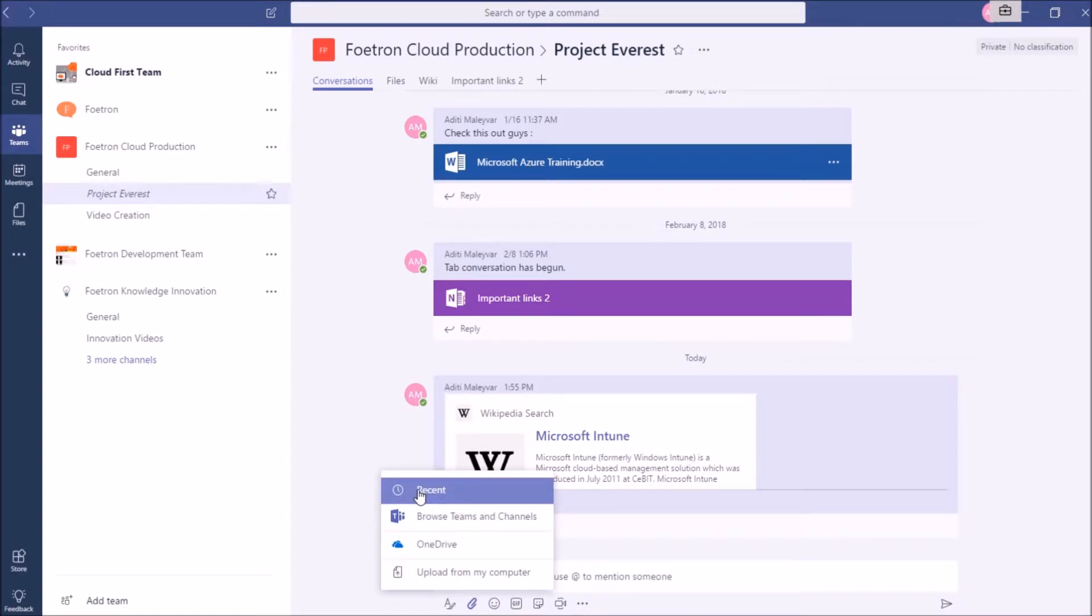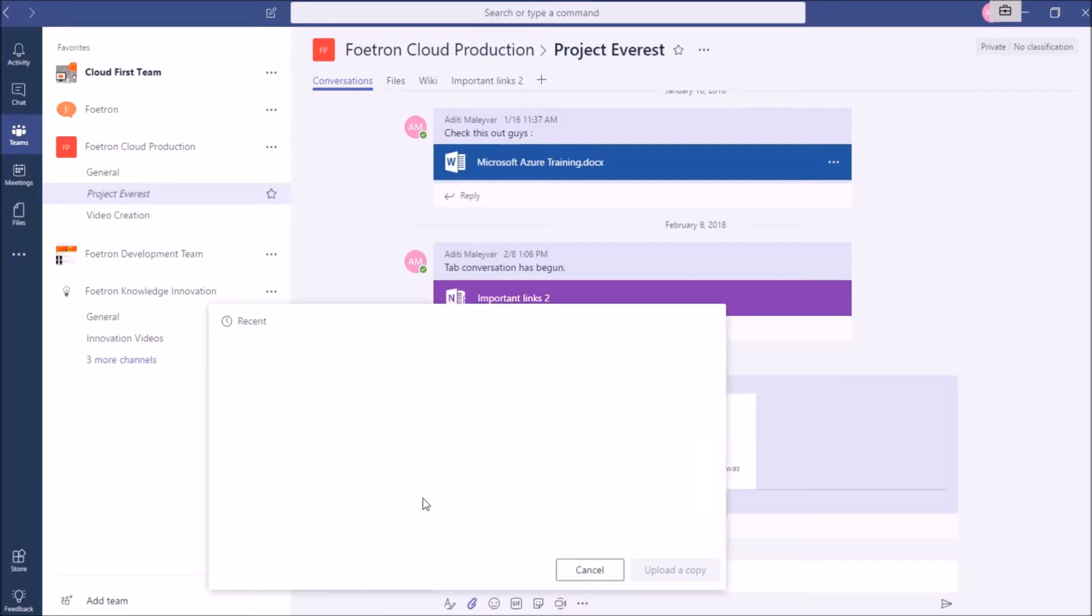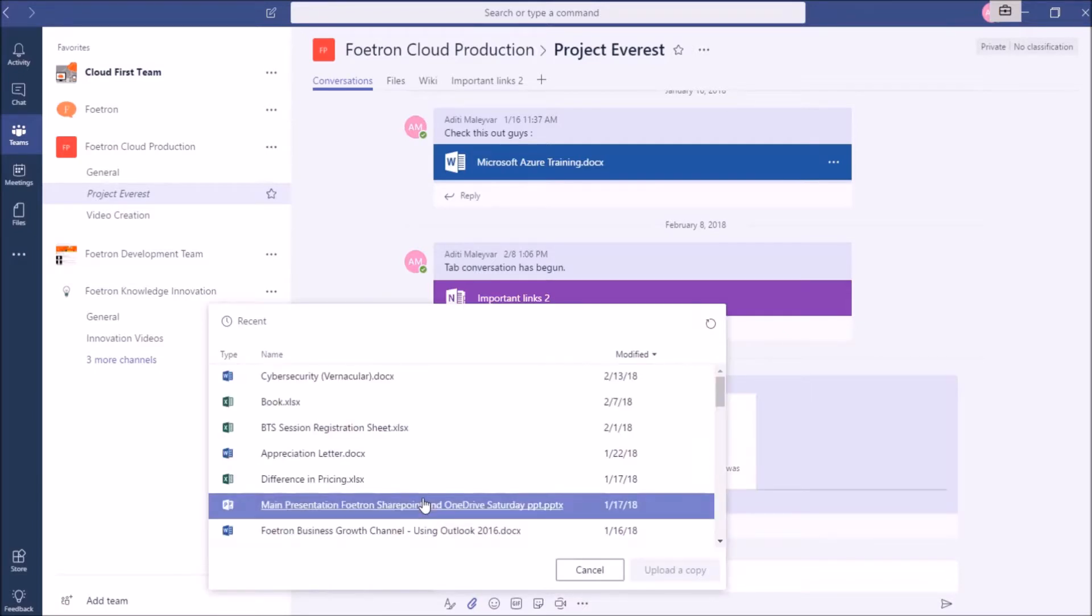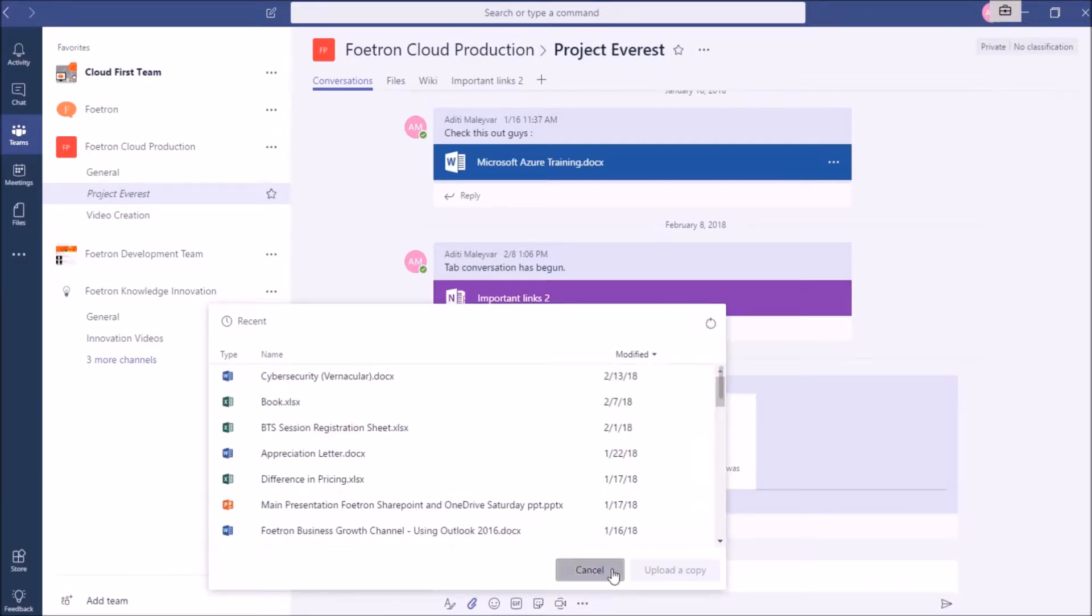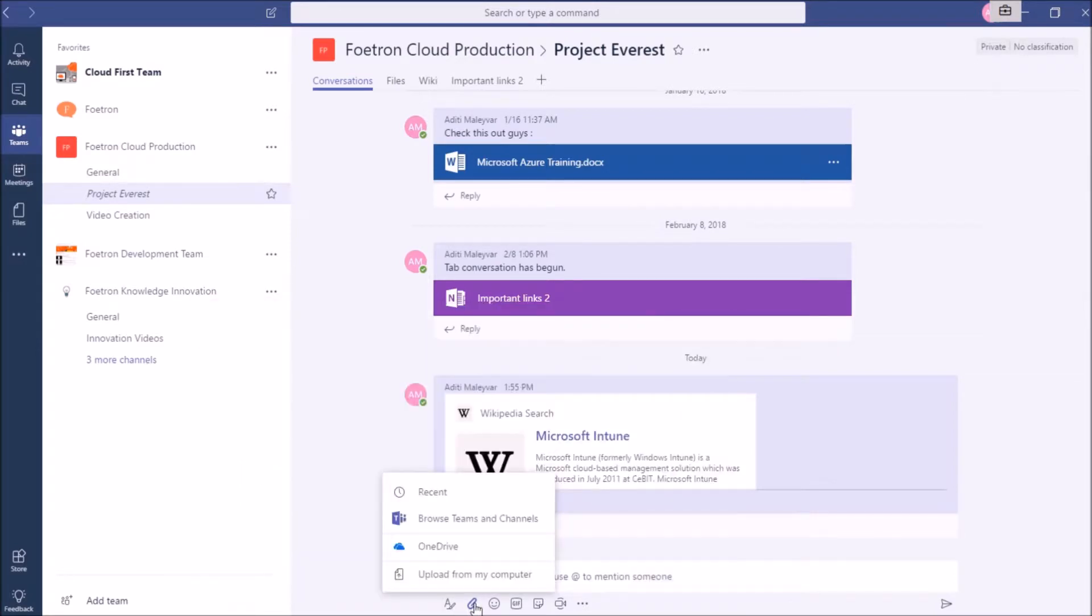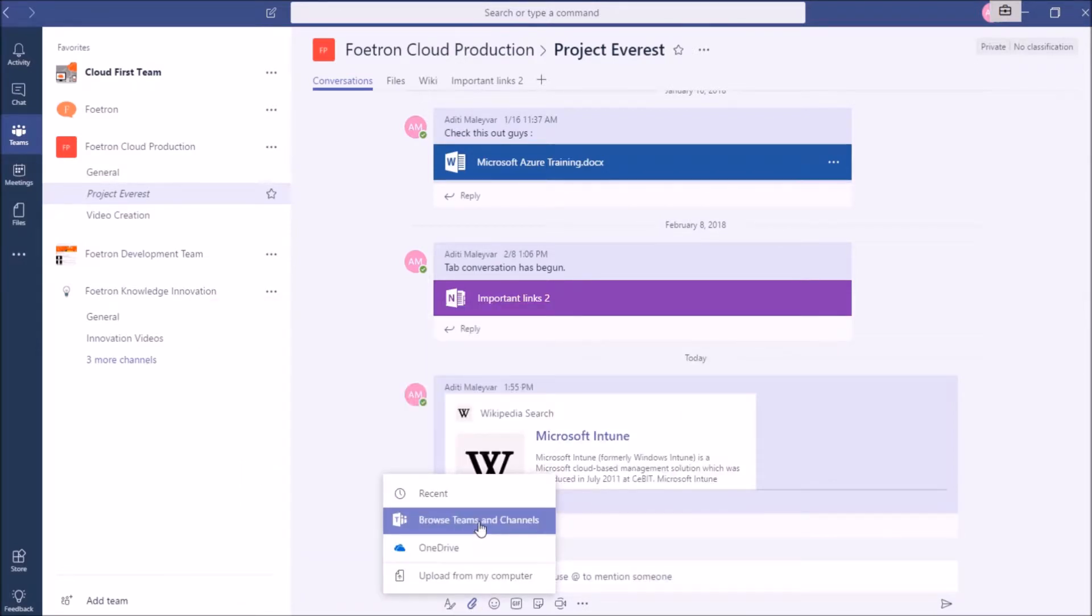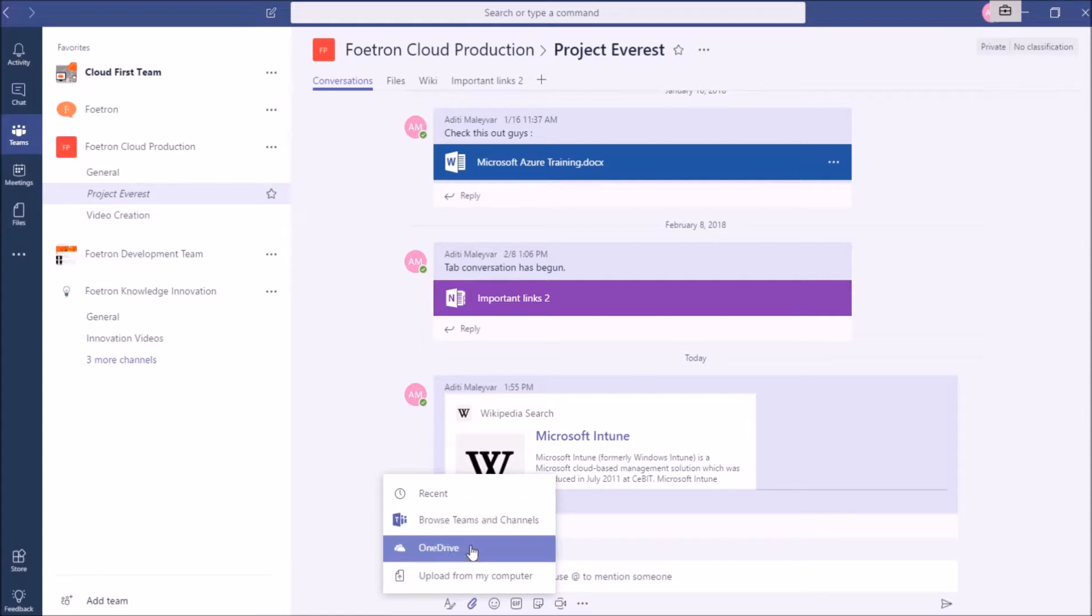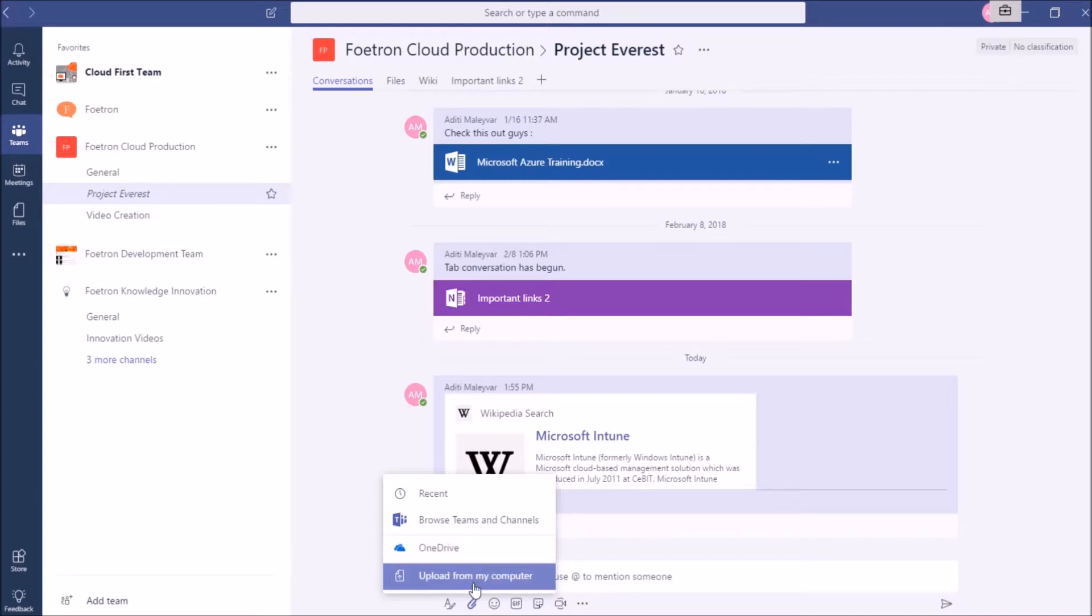Here it will show me four options. First is Recent. From this option, I can upload my recently used files. As of now, I will click on Cancel. If I again click on this icon, I can browse my other teams and channels to upload a document in this channel. From OneDrive, I can upload any document from my OneDrive for Business. And lastly, from this option, I can upload any document from my device or my computer.